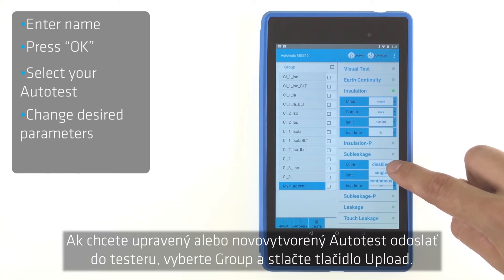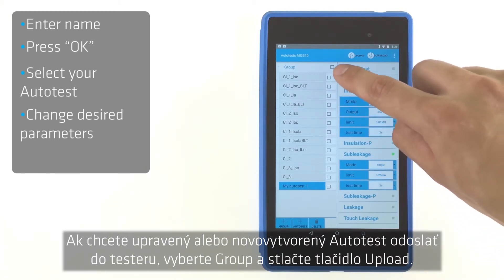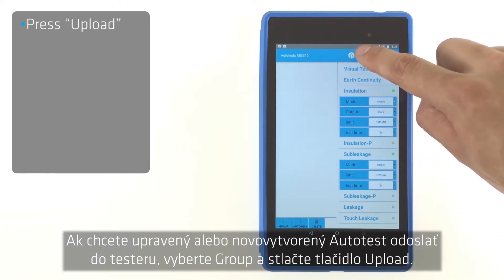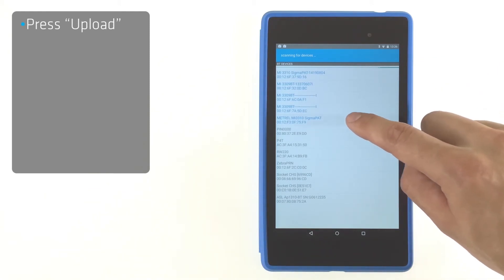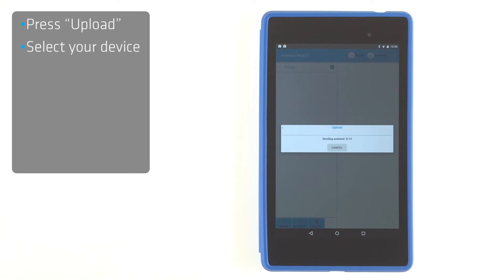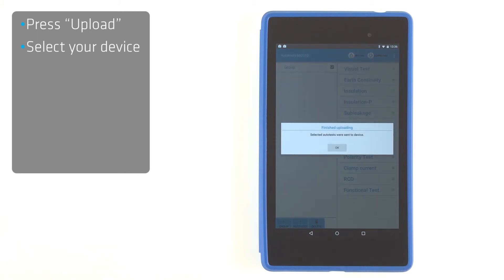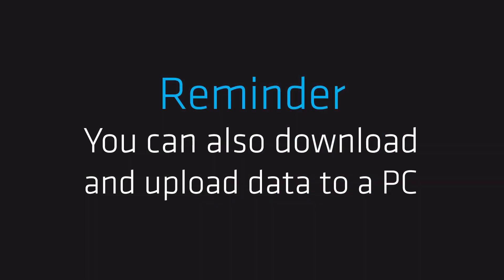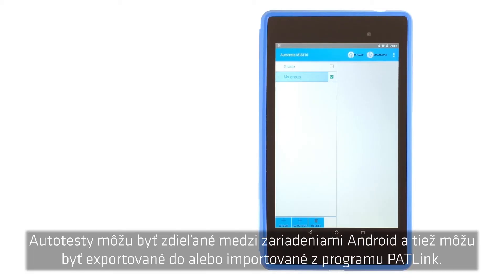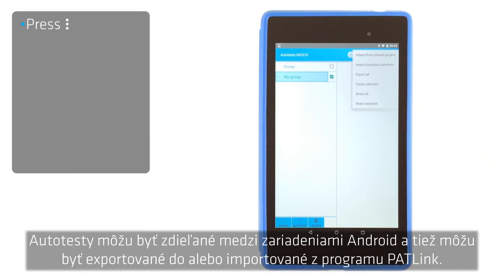To upload changed and newly created autotests, select the group and press the Upload button. Press OK after the upload is finished. Autotests can be shared between Android devices and can also be exported or imported from PadLink PC software.